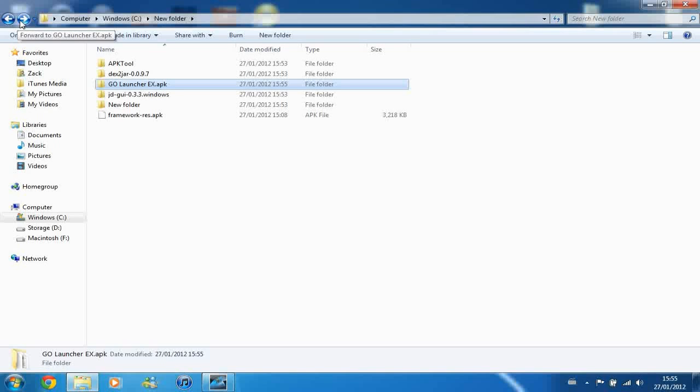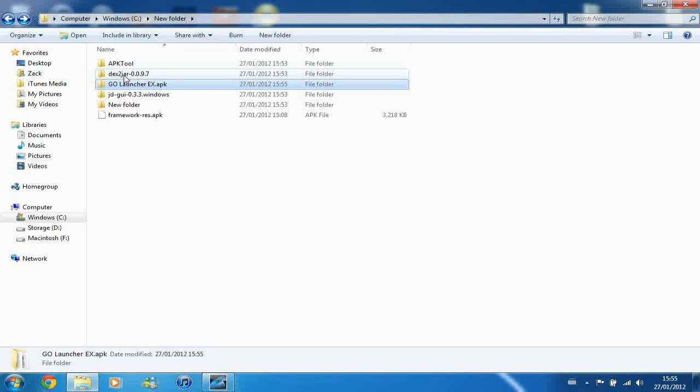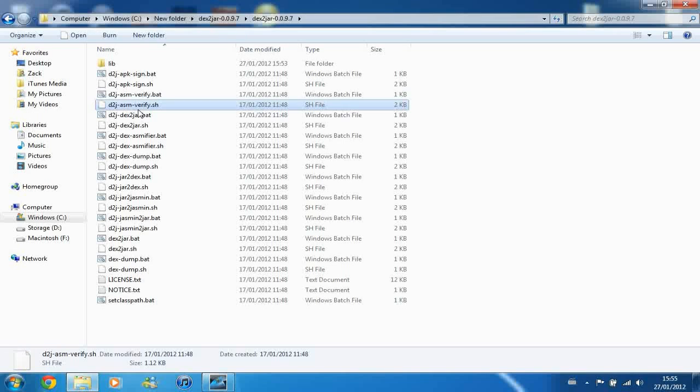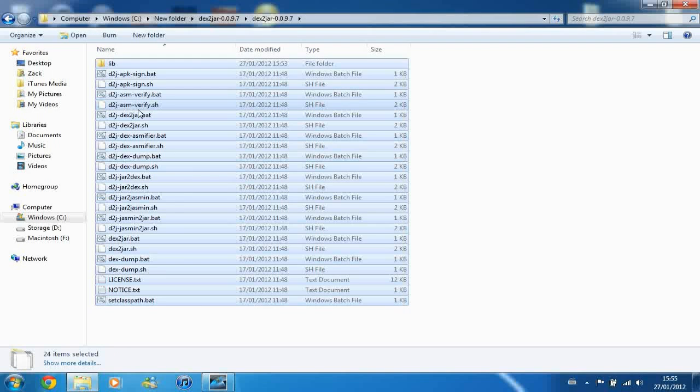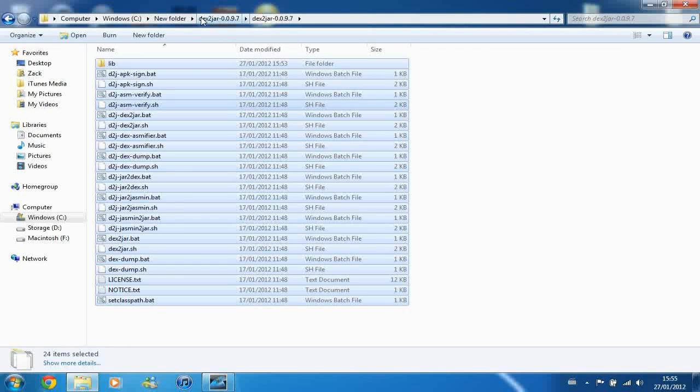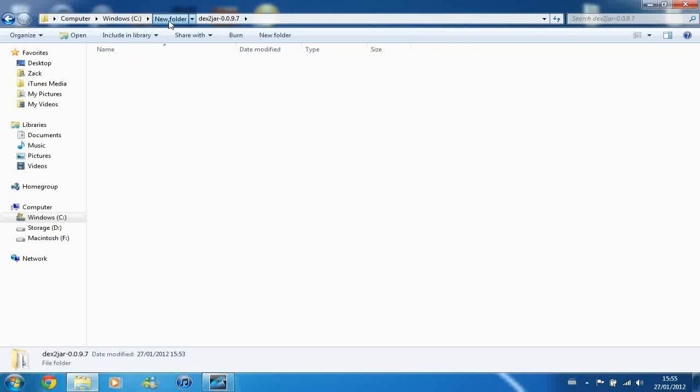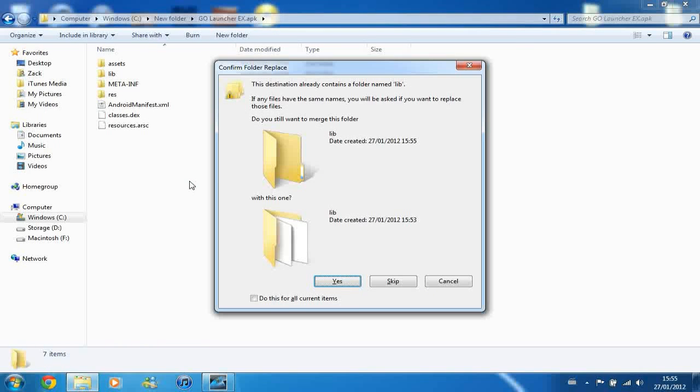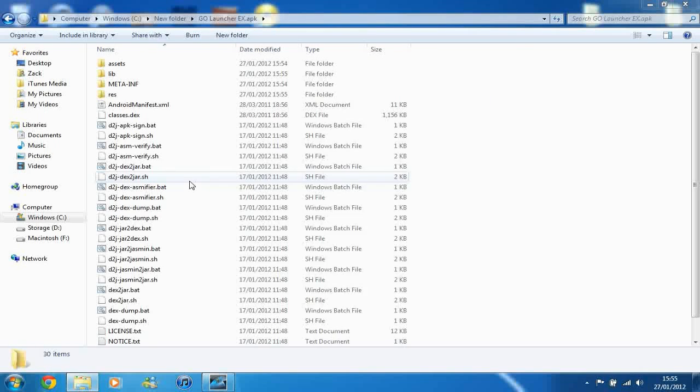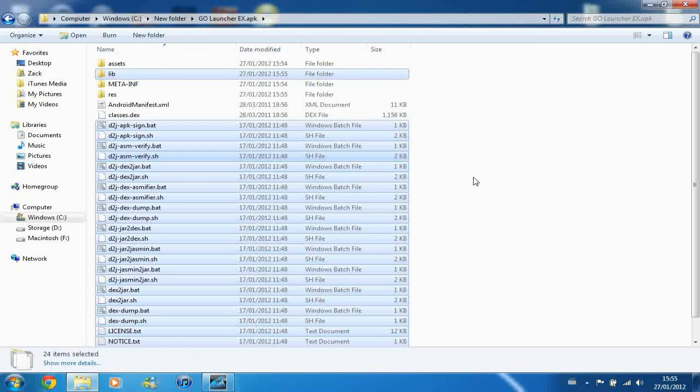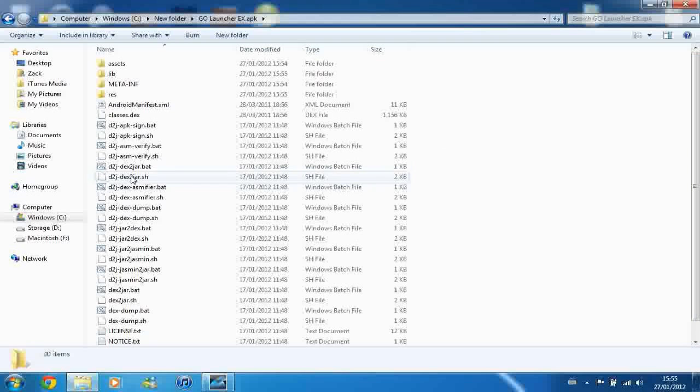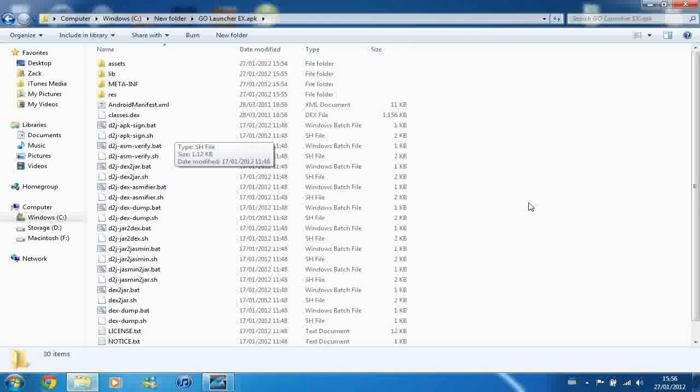So next step is go into your Dex2Jar folder, and then again, because it extracts like that, and then you want to copy everything here and put it into the extracted folder. Like that. So you've got a folder that combines Dex2Jar and the extracted APK. And don't worry about this looking a bit too crazy because you don't actually need this folder, you just need to make stuff a bit easier for yourself as you go along.